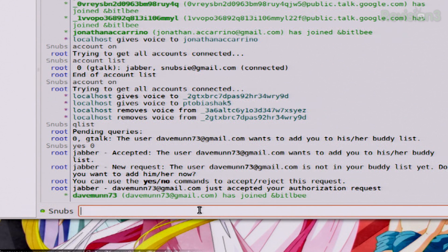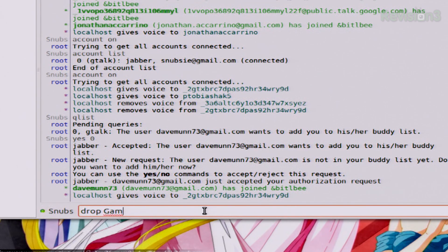Now let's say that you're a little bit tired of Bittlebee and you're ready to delete your entire account. This is going to delete everything, so use it knowing that for future acknowledgement. This is very easy as well — you just type in drop and then your password. So for my example, I'm going to say it's a game. And I would hit enter, it'll ask me to delete, and it'll delete my entire account. Of course, I don't really want to do that right now.